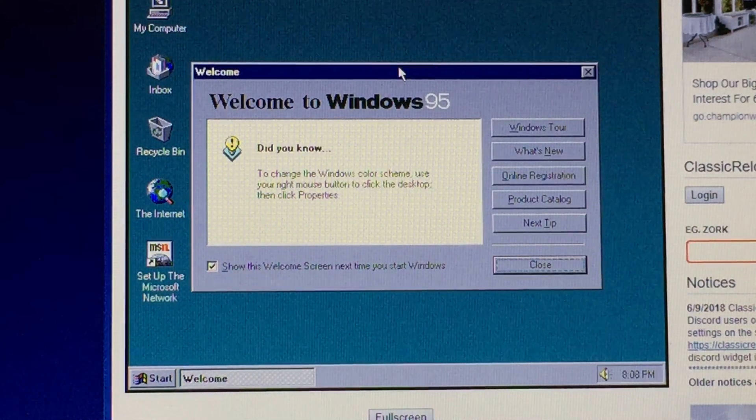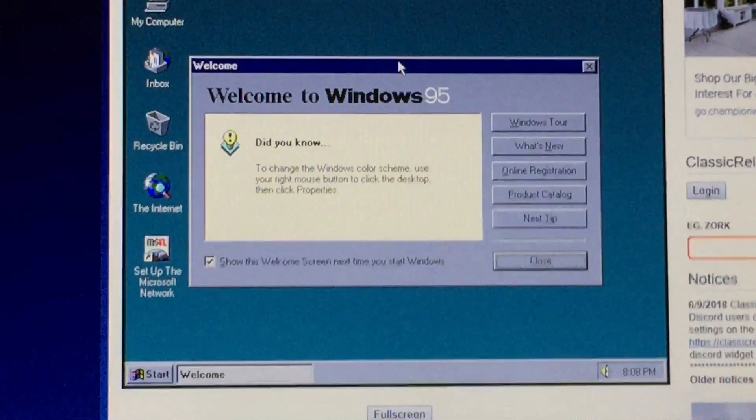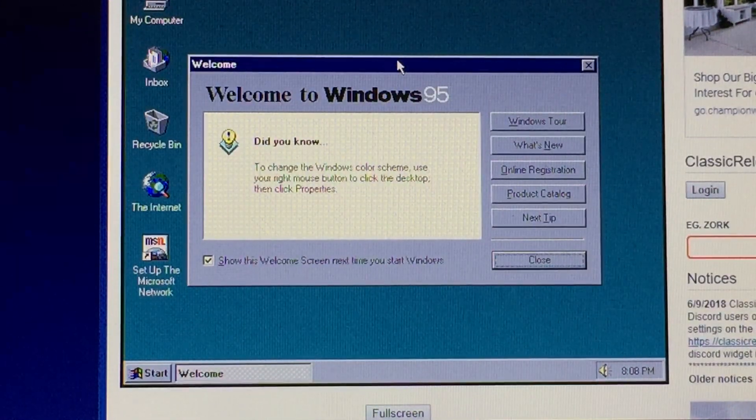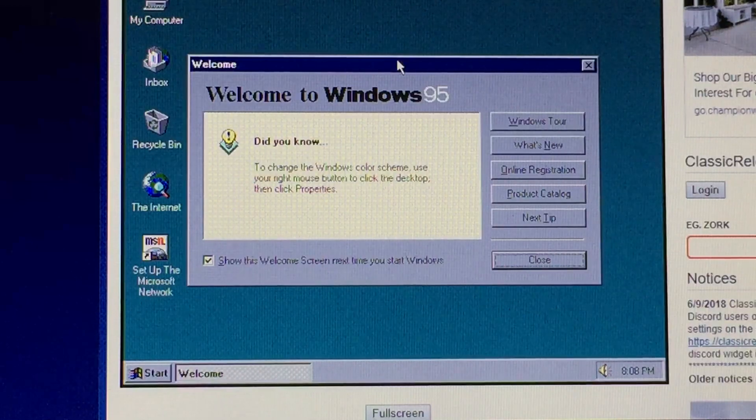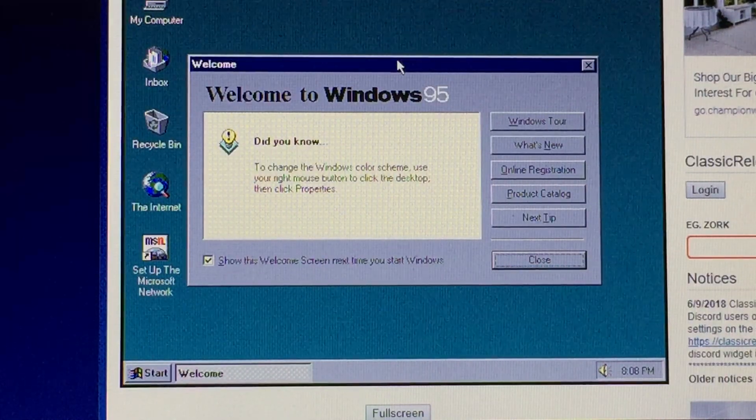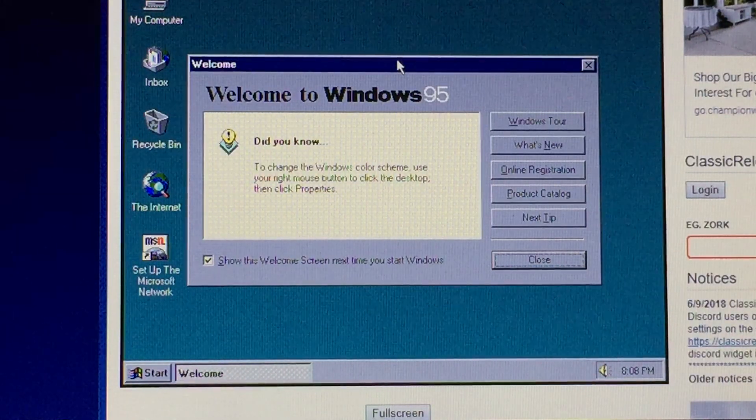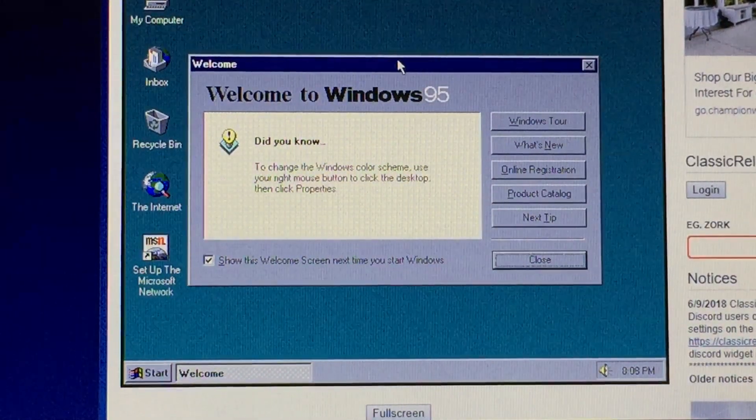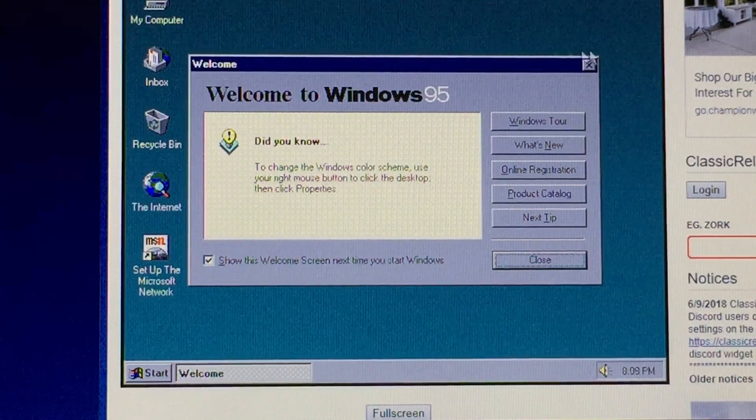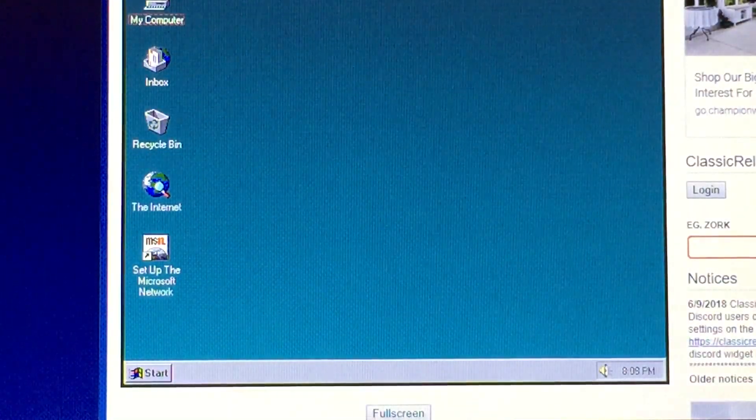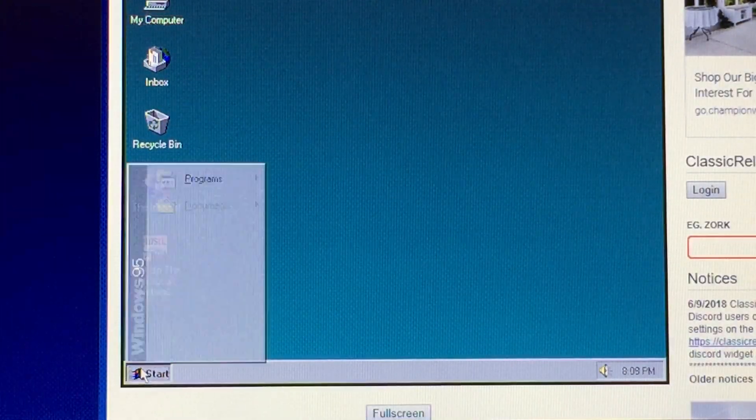Did you know to change the Windows color scheme, use your right mouse button to click the desktop then click properties? Well Windows 95, did you know that I'm about to crash you? Yep, let's do it. Let's crash Windows 95.